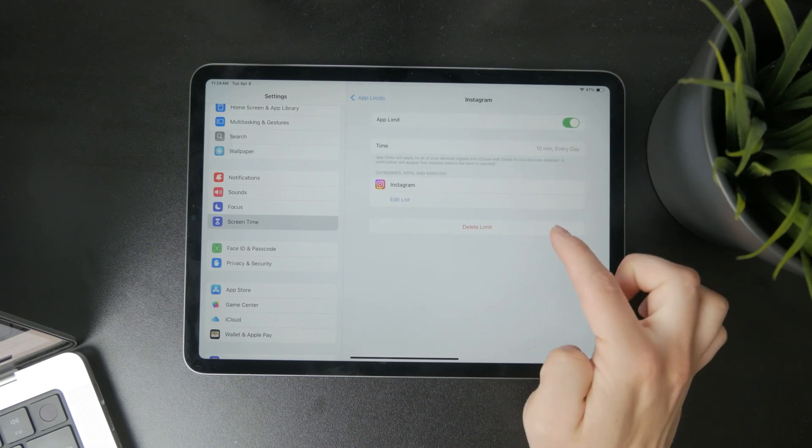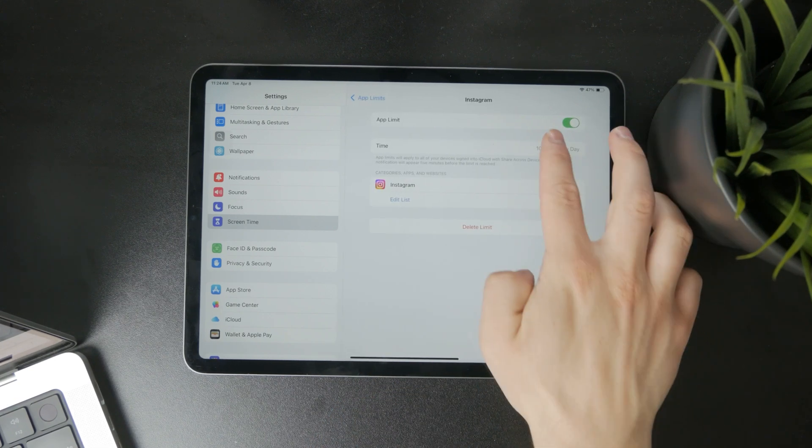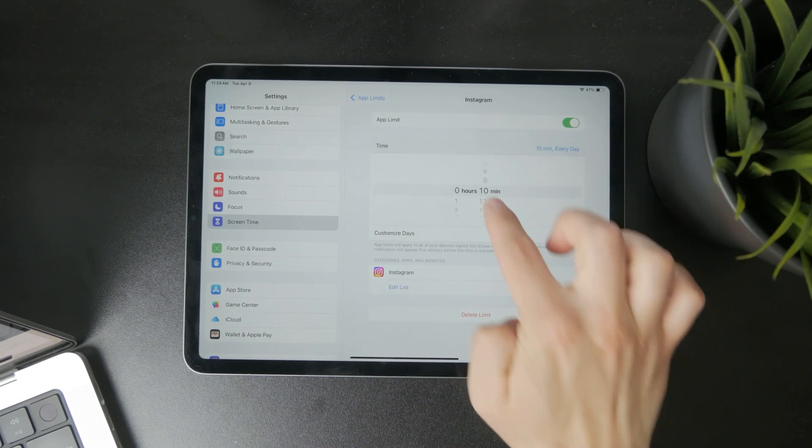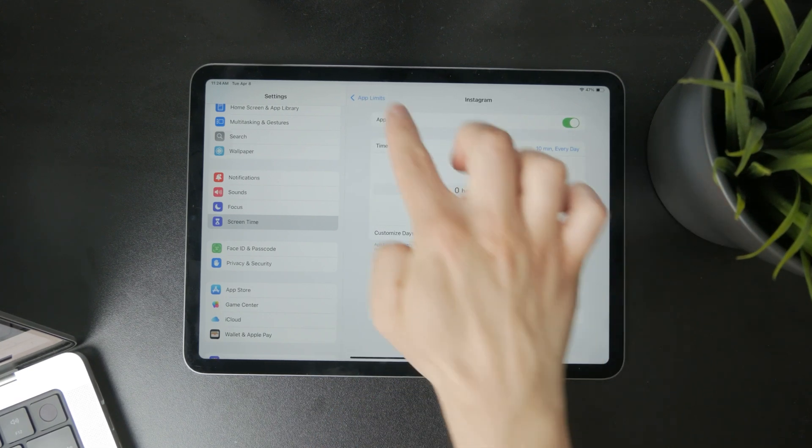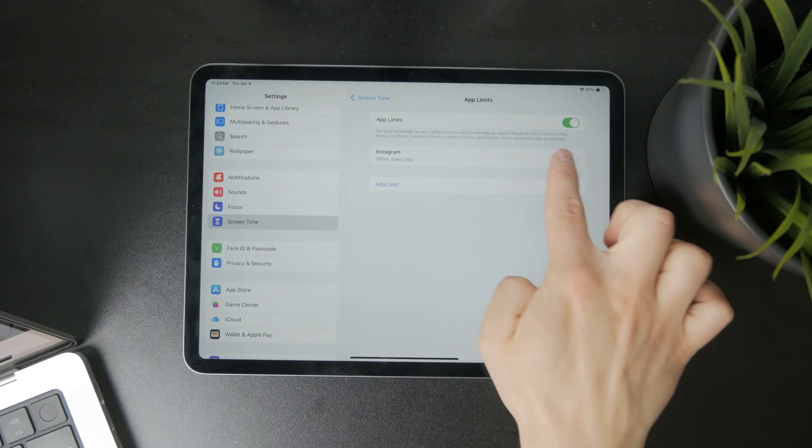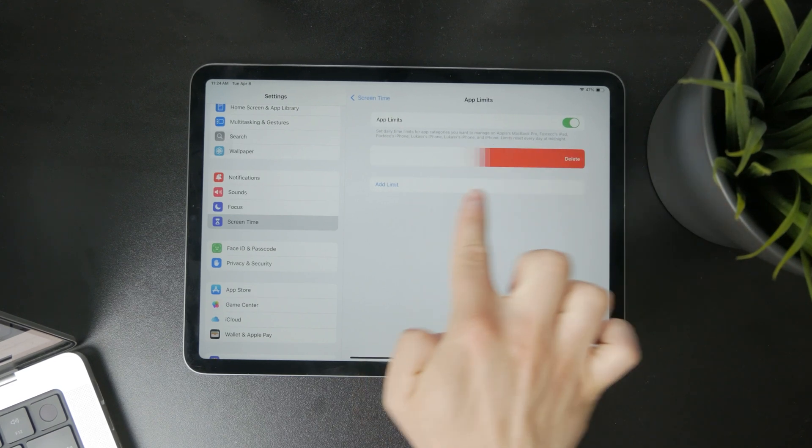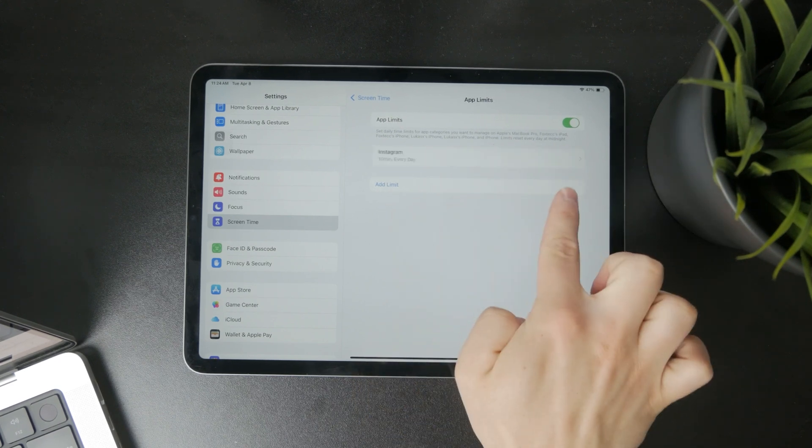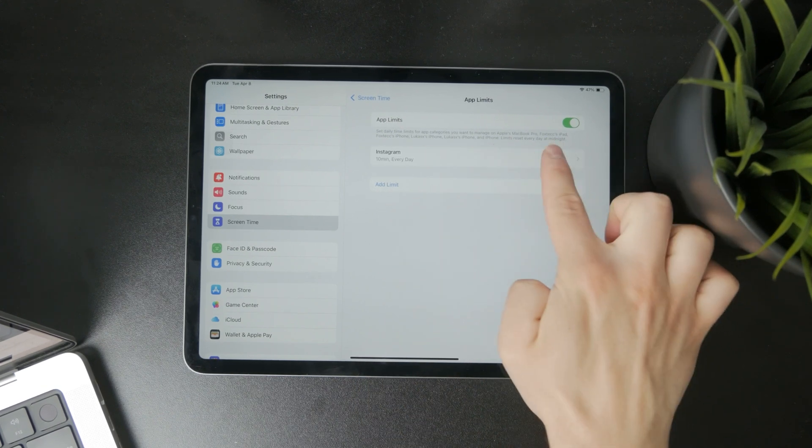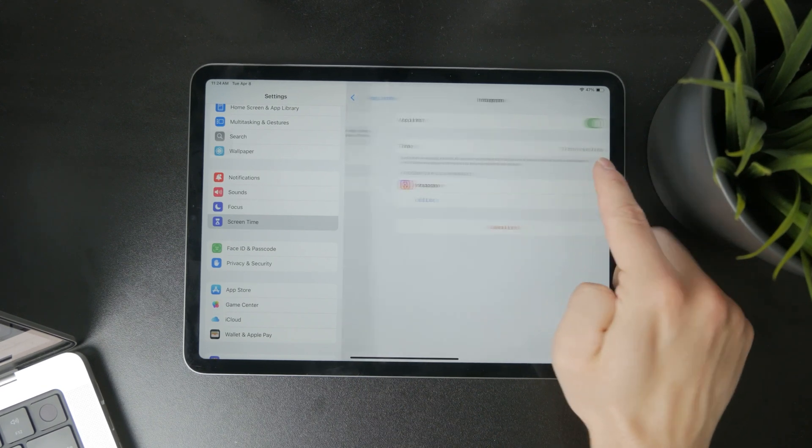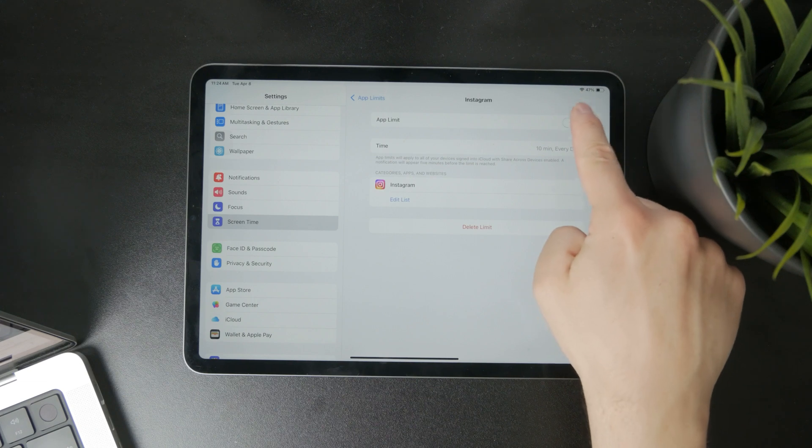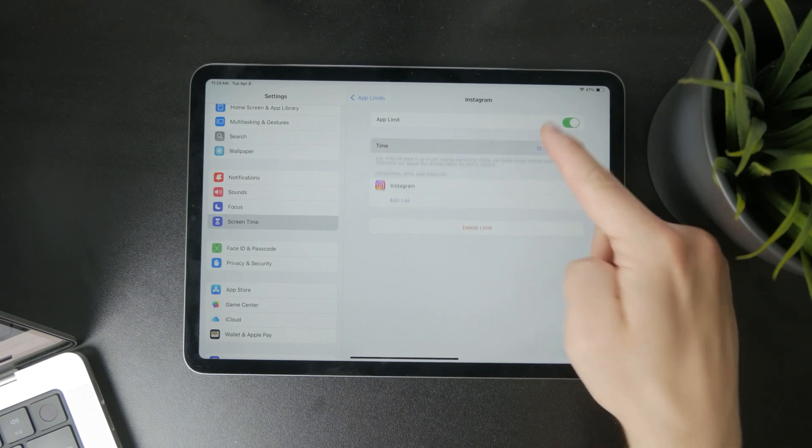Each app listed here can be swiped left to delete it, to delete the limit of course, or you can tap on it, turn it off without entirely deleting it, or adjust the time.